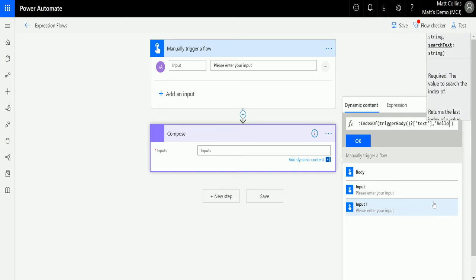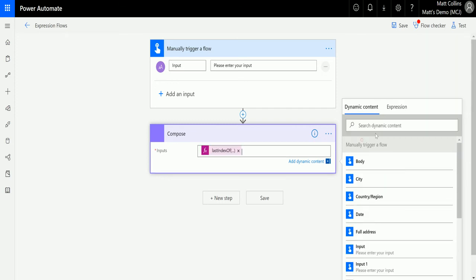So we're going to search through the text, we're going to find however many hellos there are and then we're going to return the number of characters until that last hello begins. So once we're happy with our expression we can click OK and we can see it goes into the inputs there.